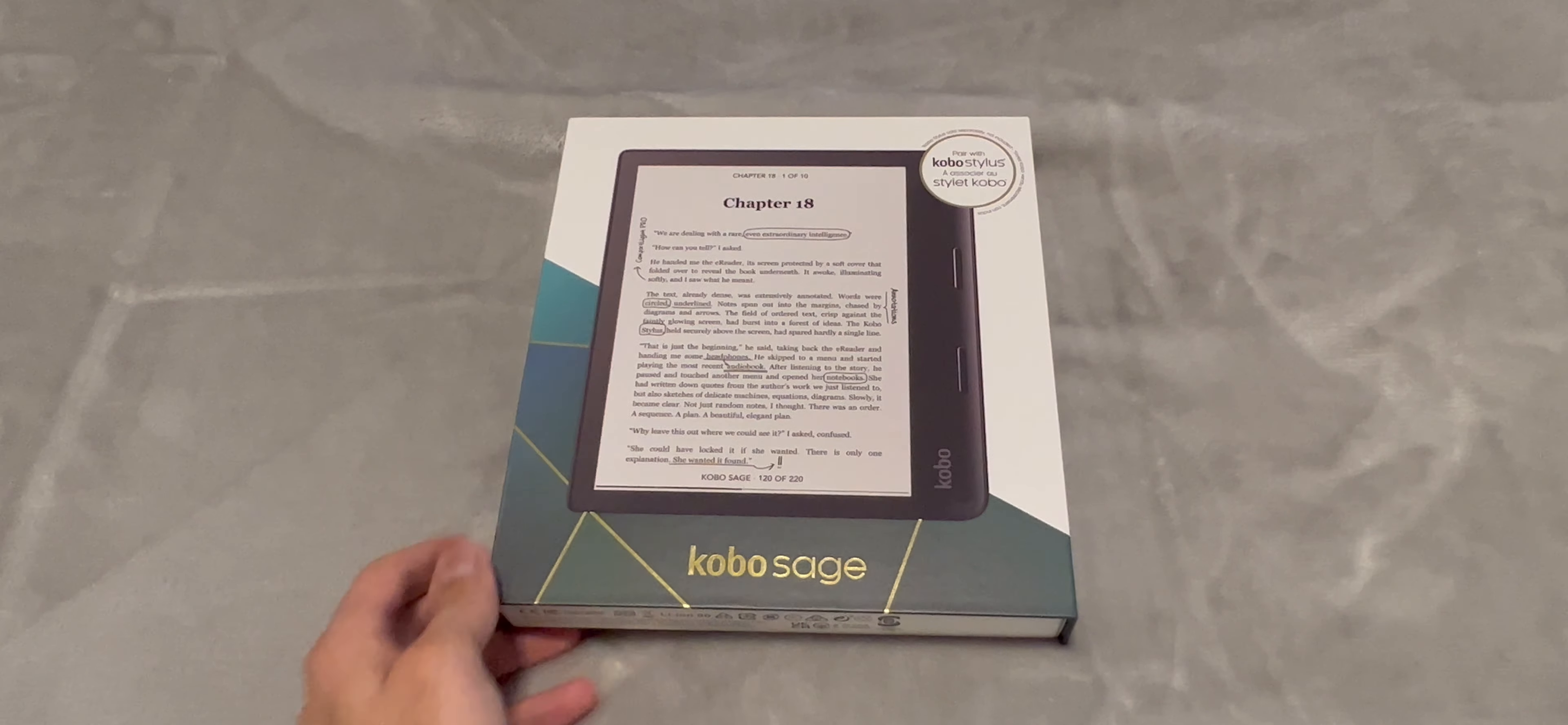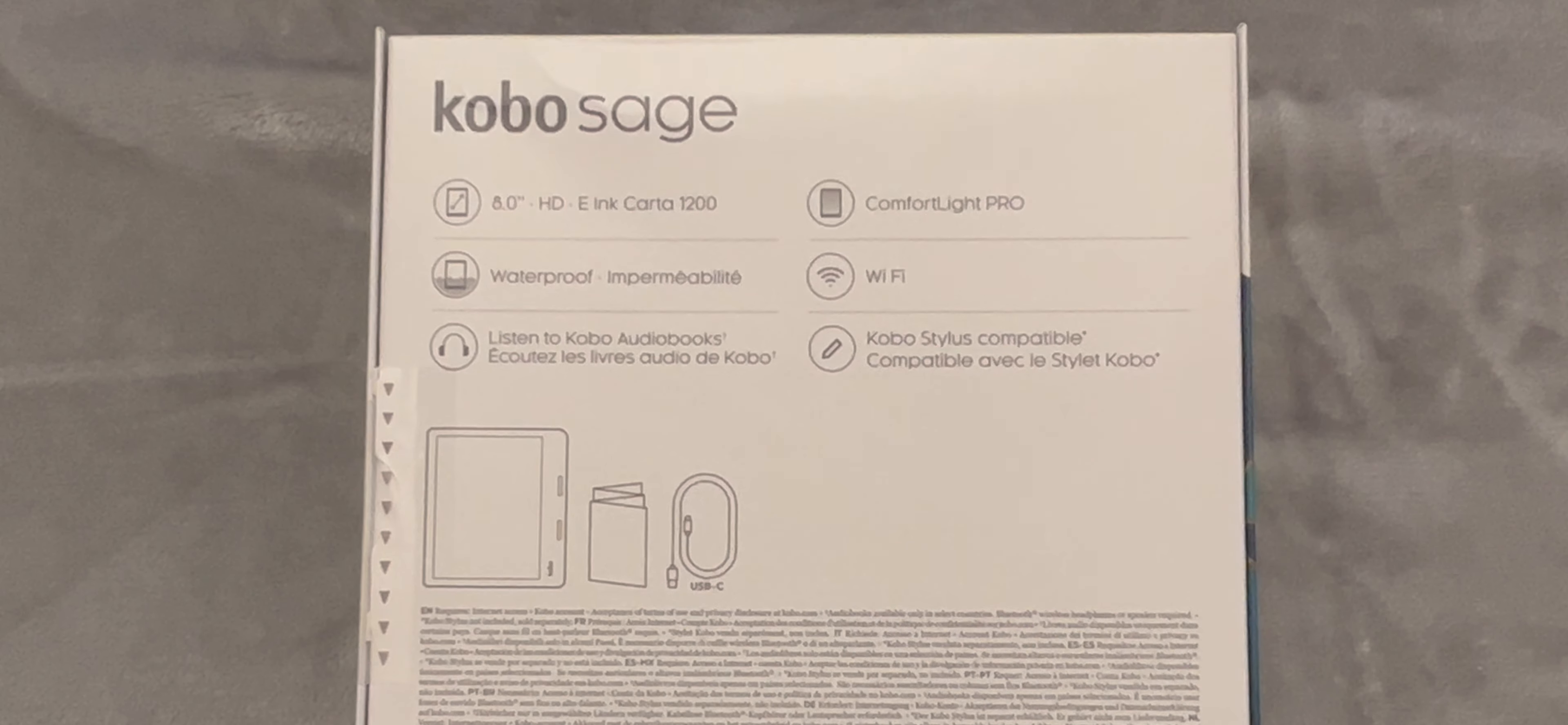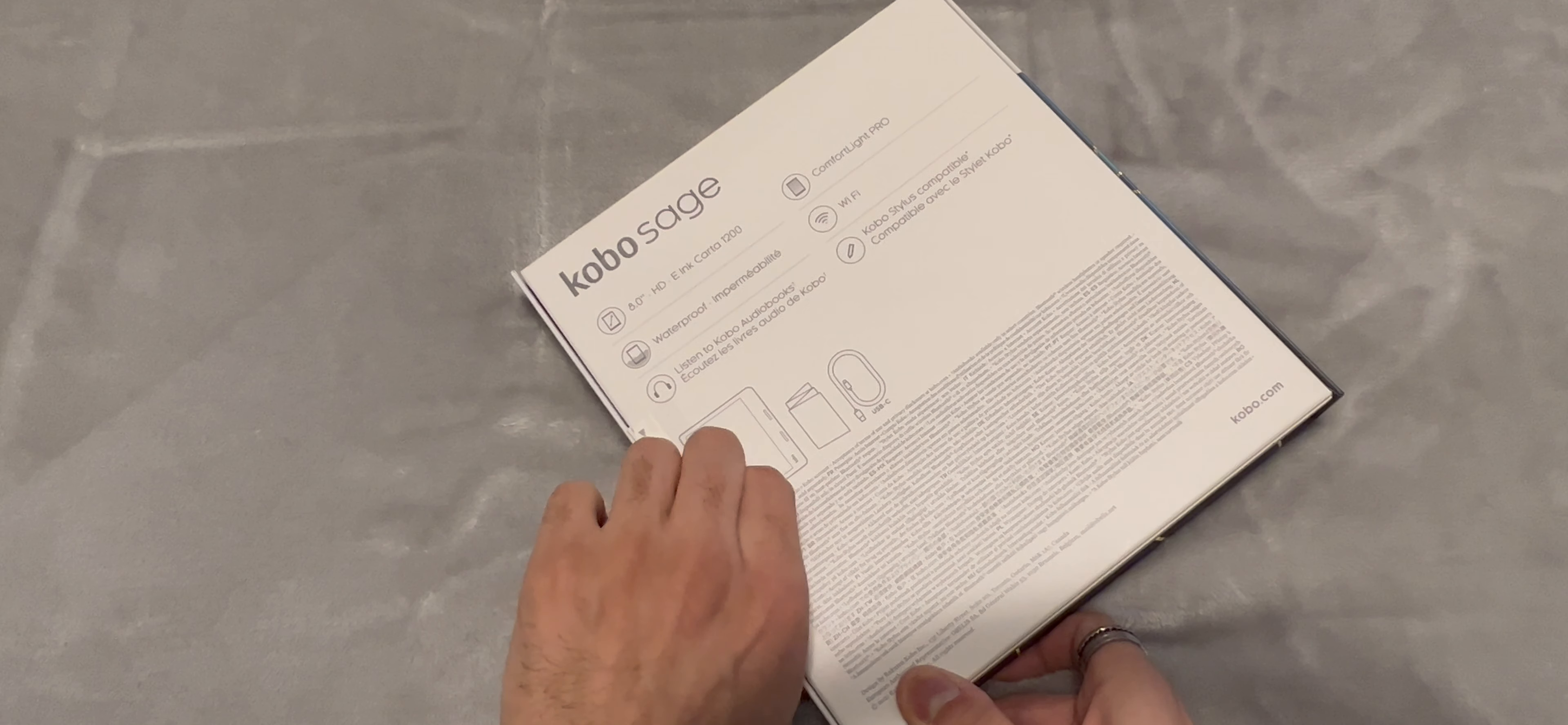The box the Kobo Sage comes in. Let's flip this around. On the back it lets us know that this is an 8-inch E Ink Carta 1200 display, that it's waterproof, has the ComfortLight Pro feature, which is basically the ambient light, and we can listen to audiobooks. We get an optional stylus to take notes, but anyways, now let's open this bad boy up.